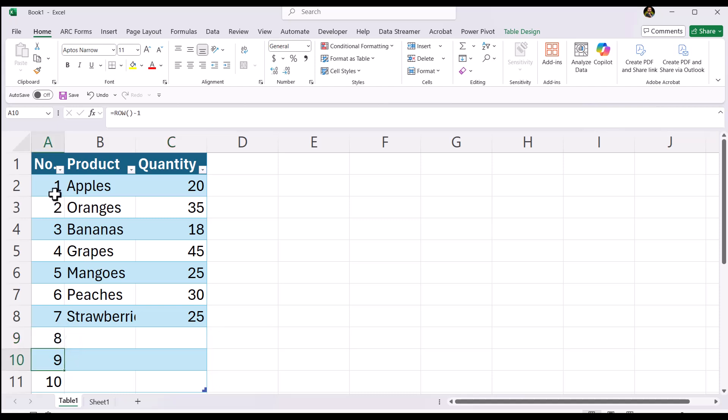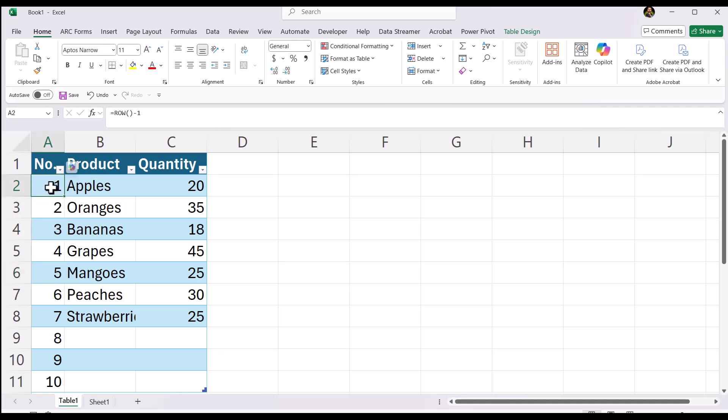Now the reason why we have minus one is because we placed it in row two. So it's ROW open paren close paren minus one, which is two minus one. As you can see it works throughout.